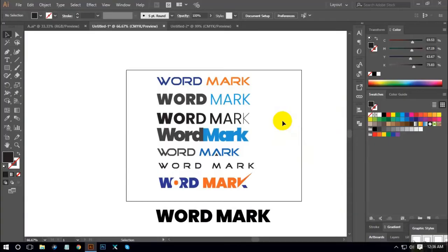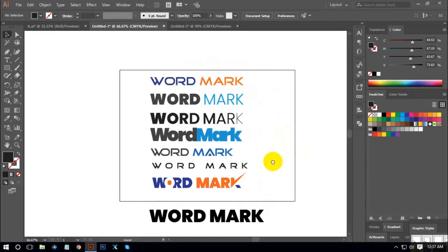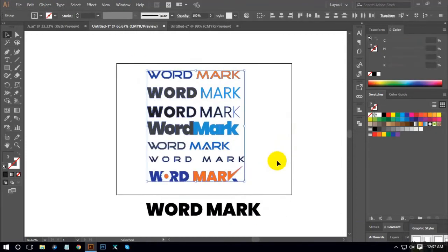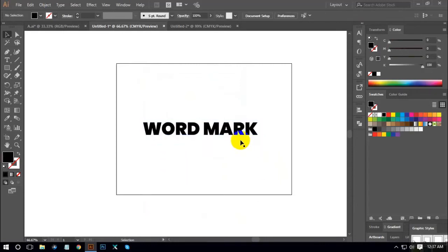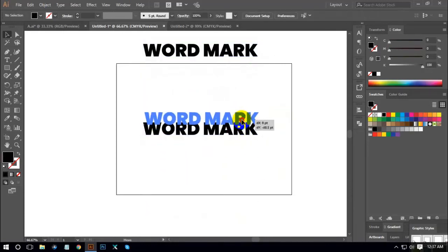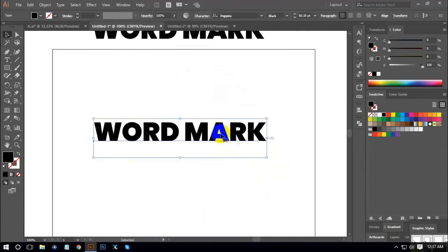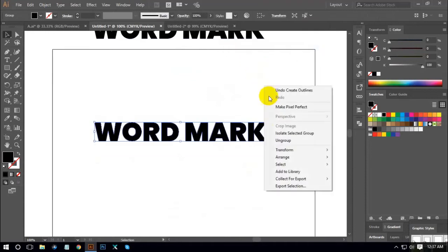Hello, welcome to Logo Design Tutor. Zoom in and select the right button to create outline, then use and group.